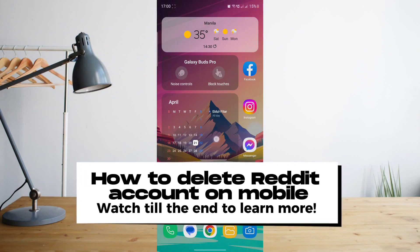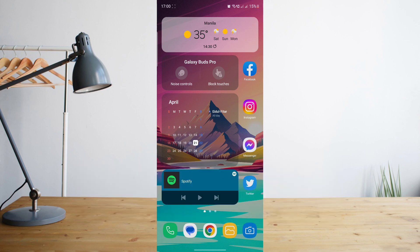Hey guys, today I'll be showing you how to delete your Reddit account using your mobile phone. Welcome to another how to search tutorial video. So if you do want to delete your Reddit account, just follow these simple steps.